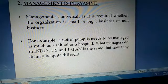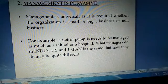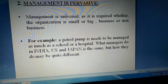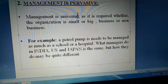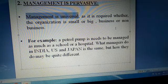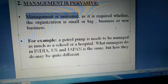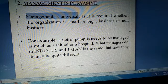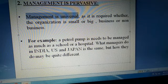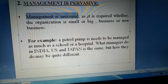Management is pervasive, meaning universal. Management is universal ka matlab hai ki har level of management — top management, middle level management, aur lower level management — har jagah pe applicable hai. Chahe woh profit organization ho ya non-profit organization, har jagah management useful hai.